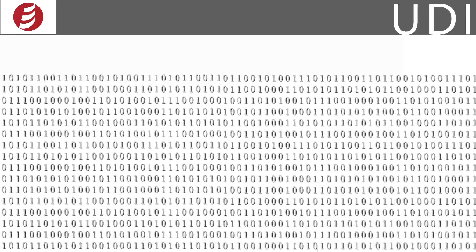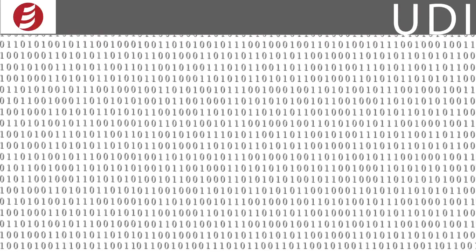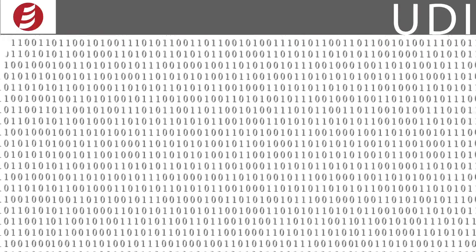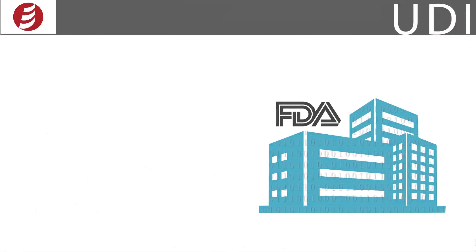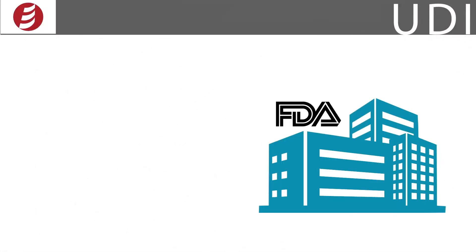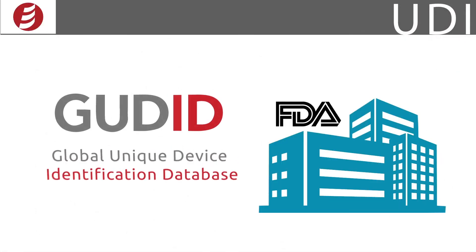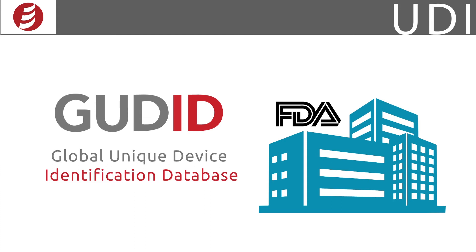The last component of the UDI process is the central repository for key device data, the Global Unique Device Identification Database, or GUDID. This is where the labeler submits and maintains the UDI information.